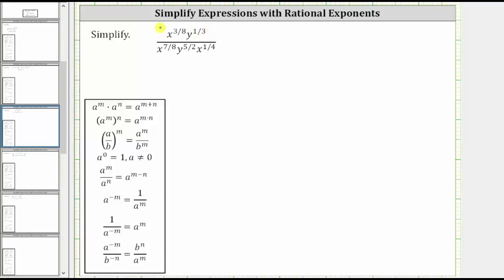Notice the numerator does not simplify because the bases are not the same. But in the denominator, we do have x to the 7 eighths times x to the 1 fourth, and therefore we simplify by determining this product. Because we are multiplying and the bases are the same, we add the exponents given by the product property of exponents shown here.